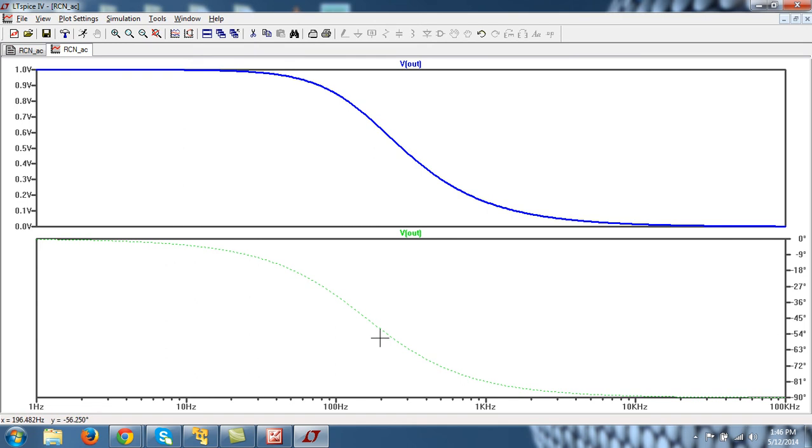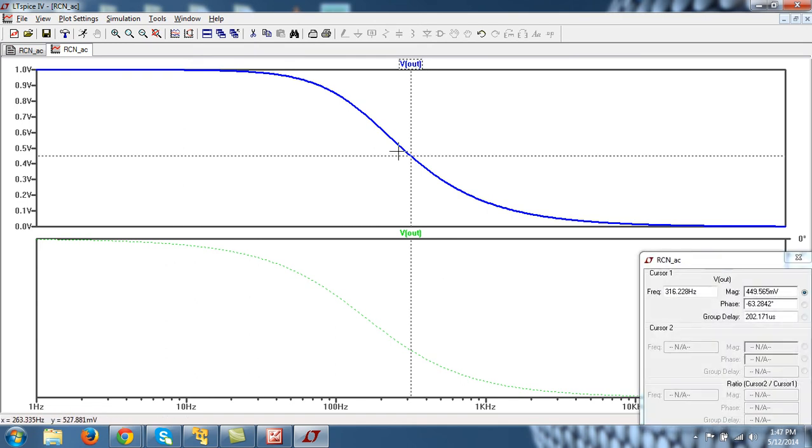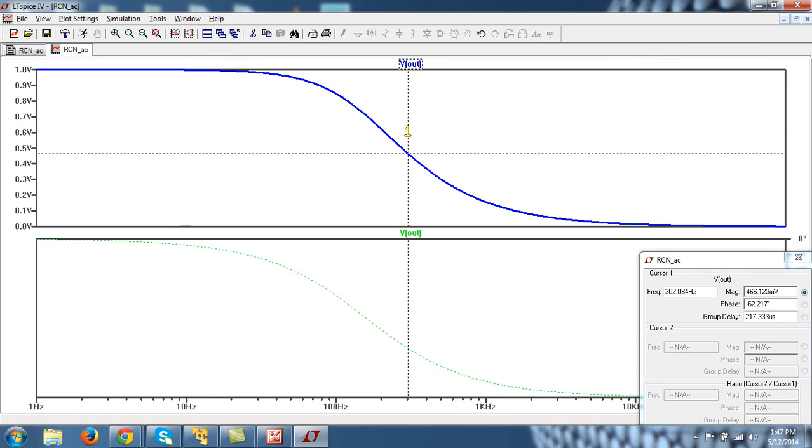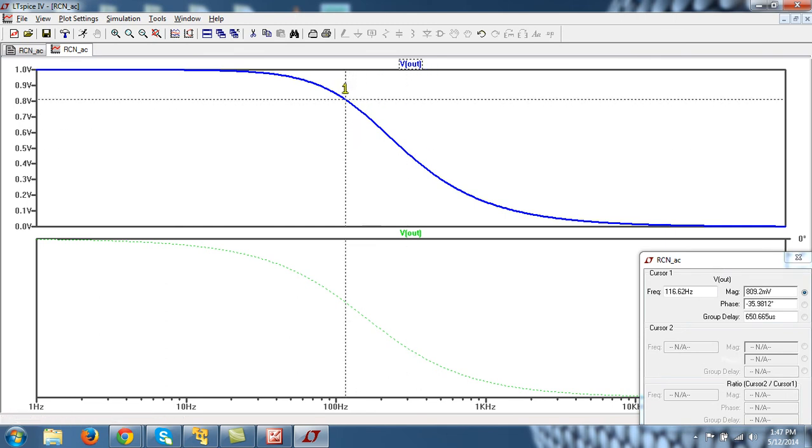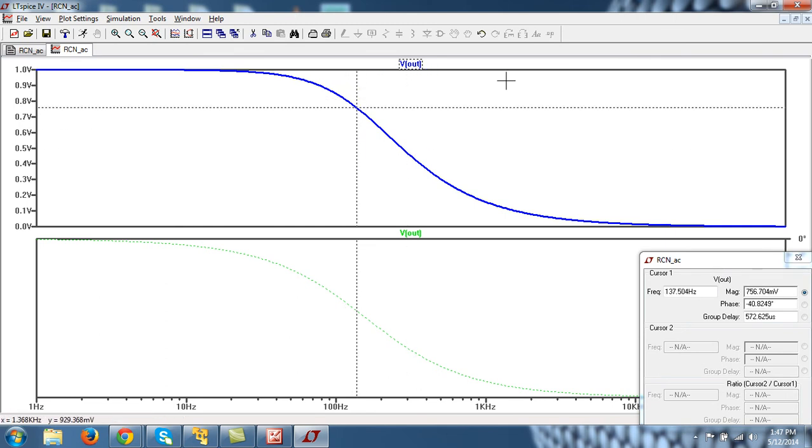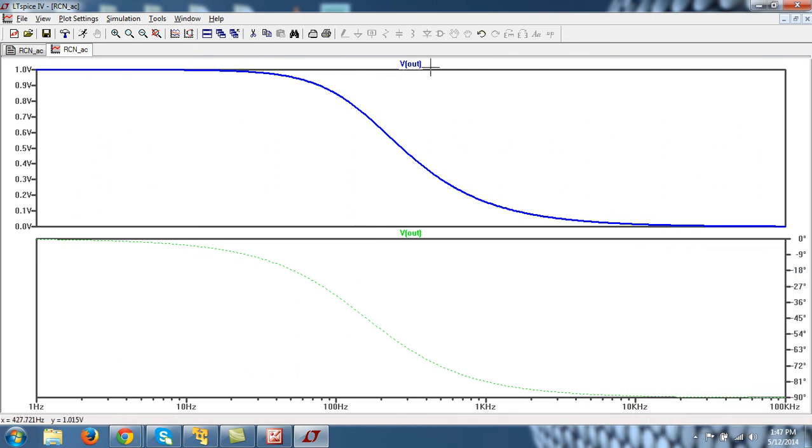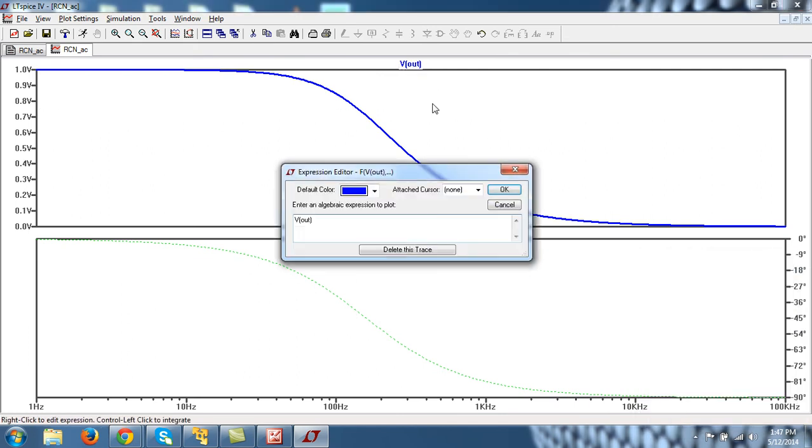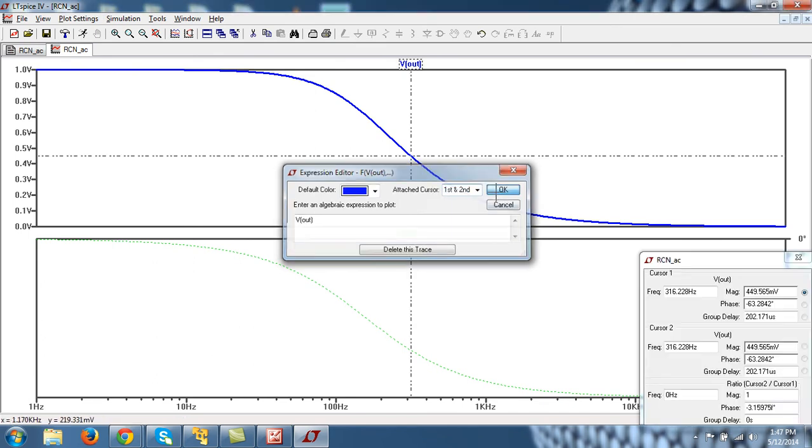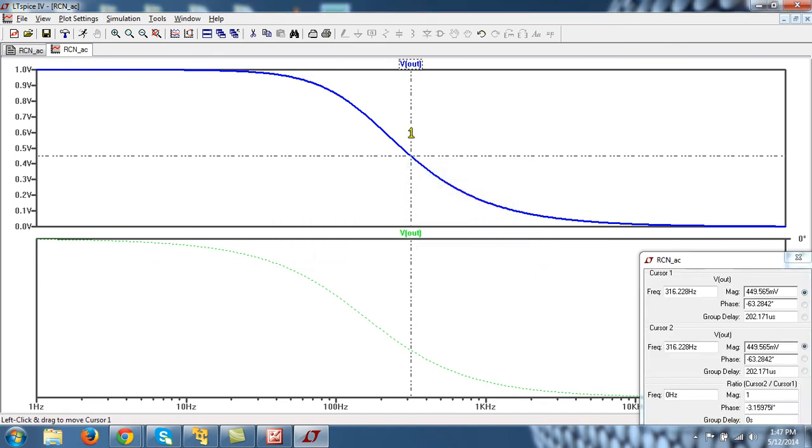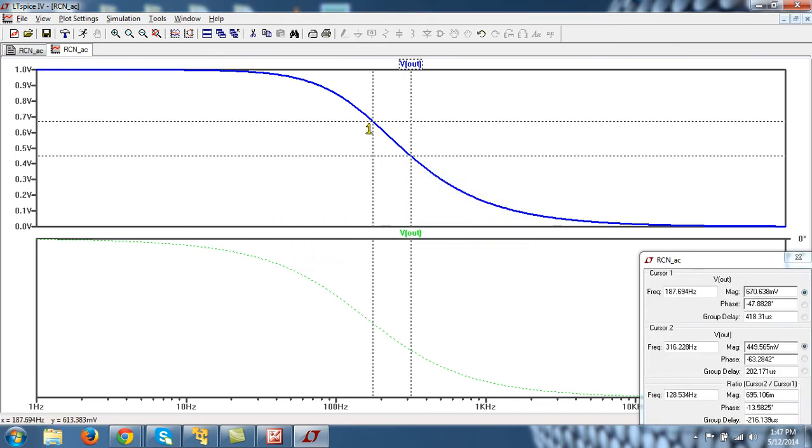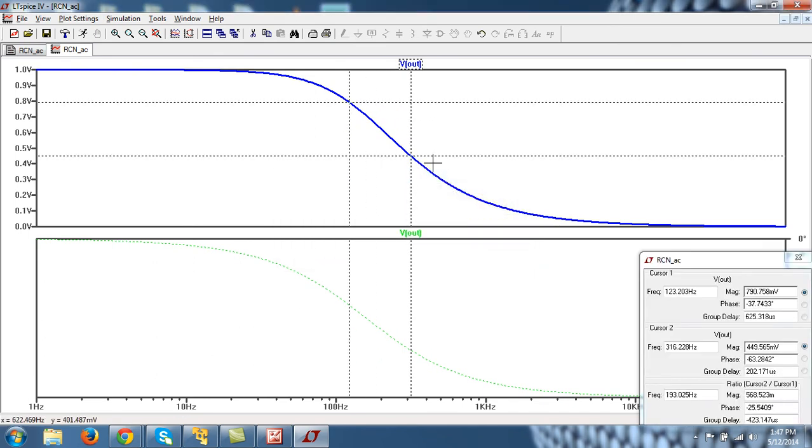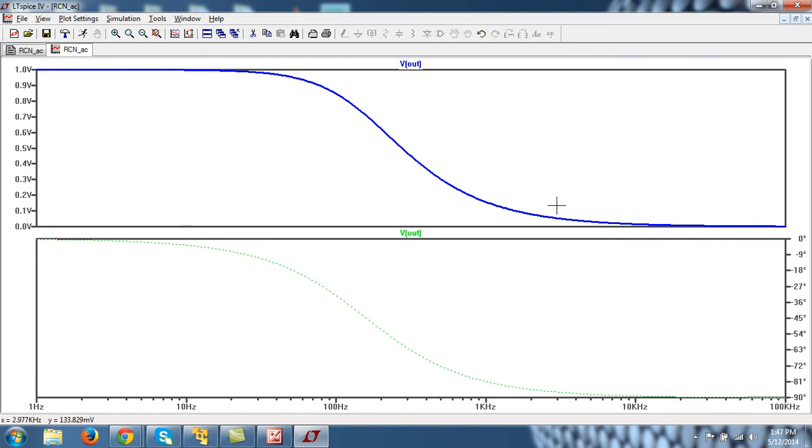And if you want to measure anything, again you can do the trick. You can attach cursor by left clicking here. This cursor will automatically attach. You can attach yet another cursor. I have already told you about this by going here, press select 1 and 2, press OK. And you just drag this over here. So you have these two cursors, and you can see the horizontal and vertical difference in all those things here. Let us remove it.